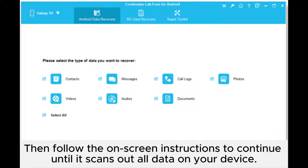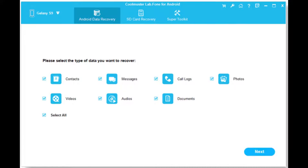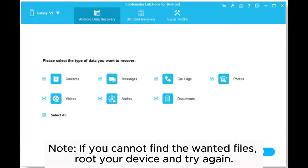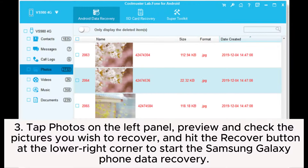Then follow the on-screen instructions to continue until it scans out all data on your device. Note: if you cannot find the wanted files, root your device and try again. 3. Tap Photos on the left panel, preview and check the pictures you wish to recover, and hit the Recover button at the lower right corner to start the Samsung Galaxy phone data recovery.